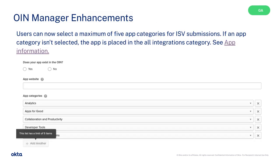With OIN Manager enhancements, users can now select a maximum of 5 app categories for ISB submissions. If an app category is not selected, the app is placed in the All Integrations category.